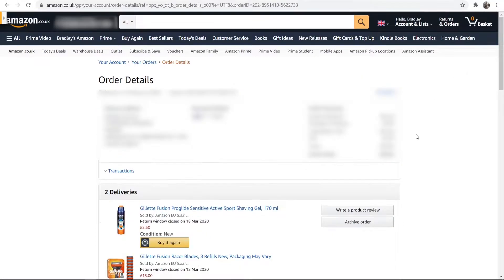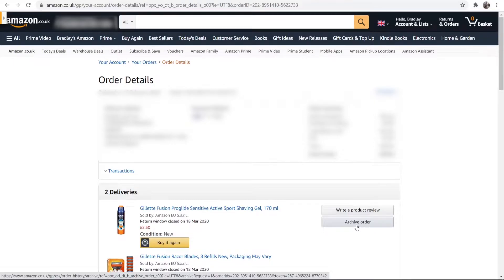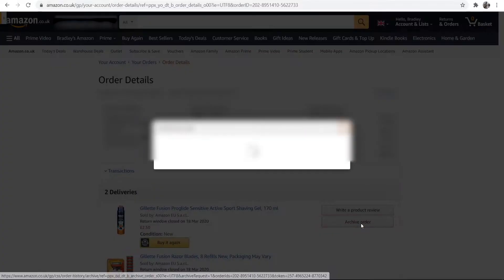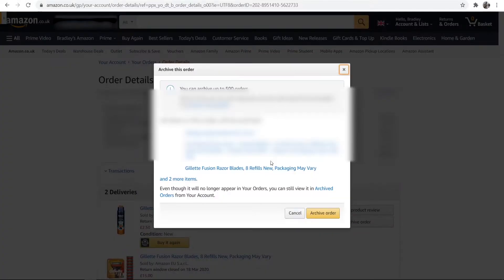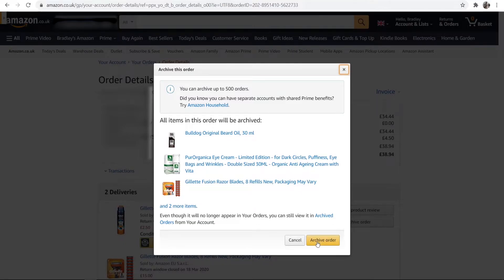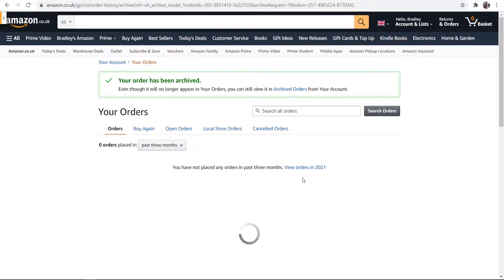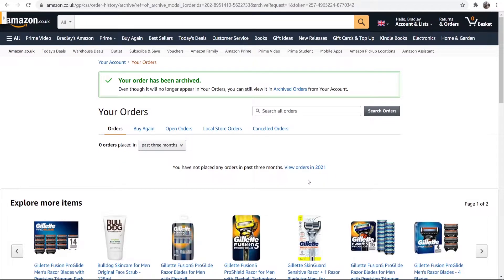Then you can go to the button which says archive order. This will archive your order and hide it, so it's going to be in a different list than the main list. Go to archive order and go ahead and archive it. Your order will now have been archived and it will be in a different list.